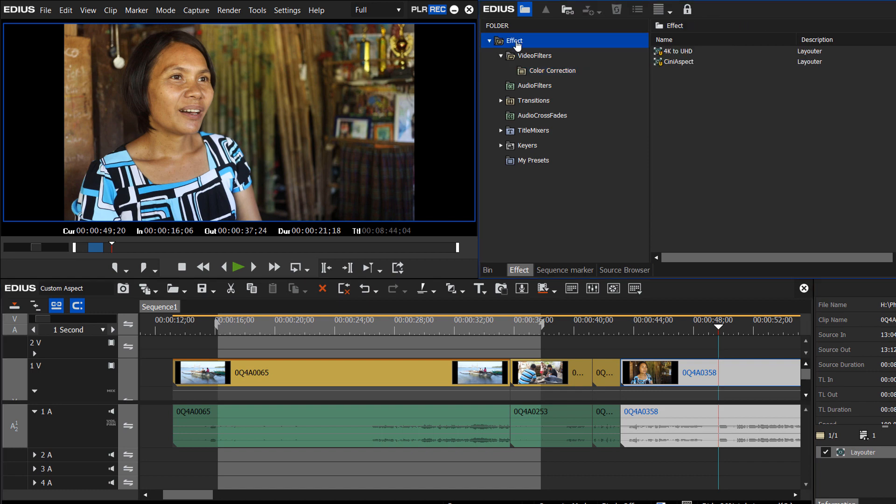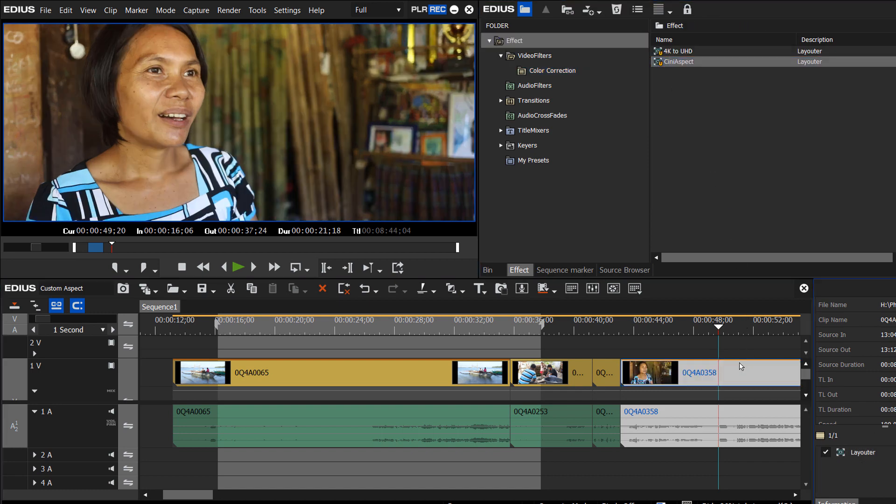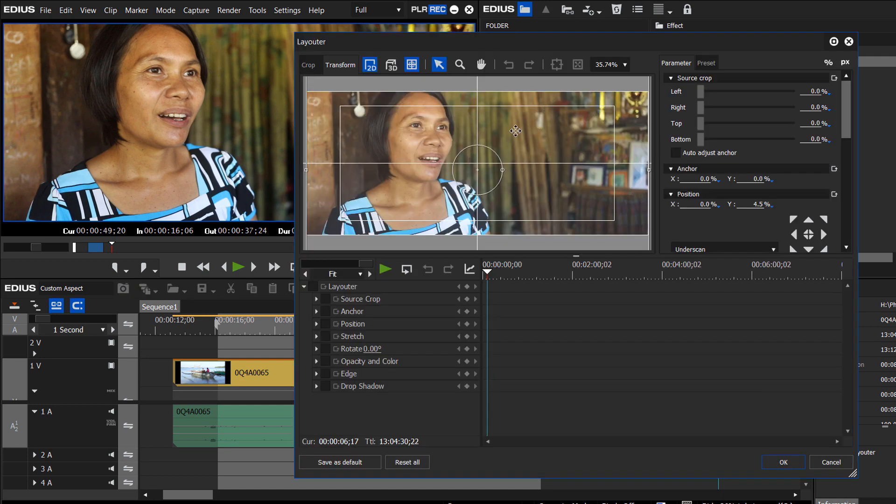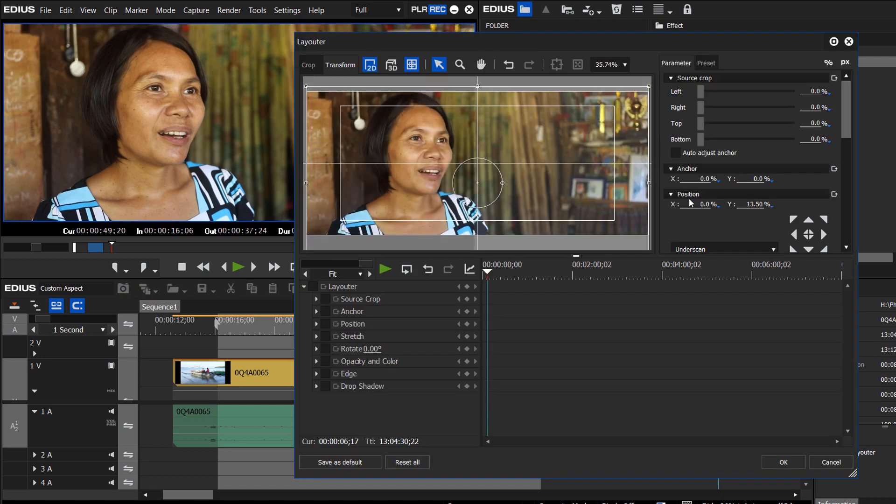Let's maybe see what it looks like for the interview. Let's drop on our effect, the Cine Aspect. And we're going to have to go into our layouter here and drag this down, but it still works.